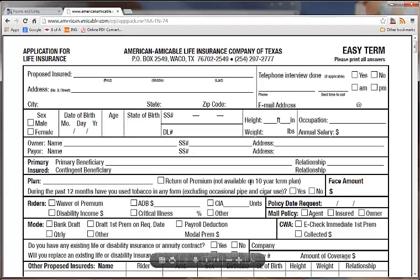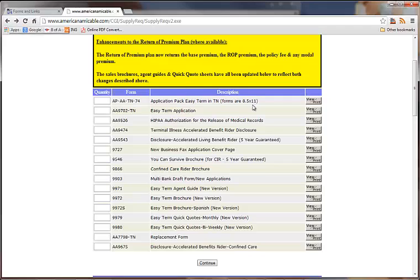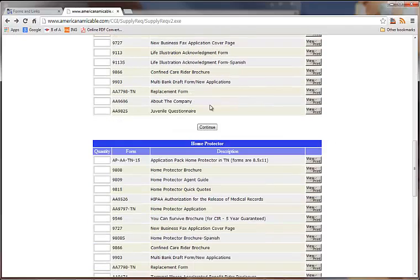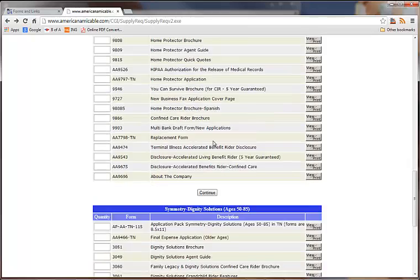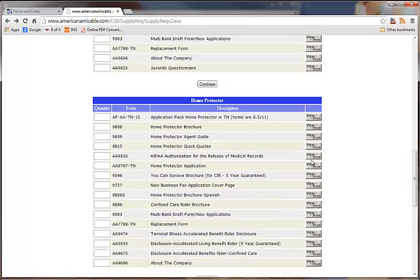Then from here, once it loads, you can just print the application. If you scroll down a little bit more, you'll see the Easy UL, the Home Protector, and Dignity Solutions — it's the same thing with this top option.